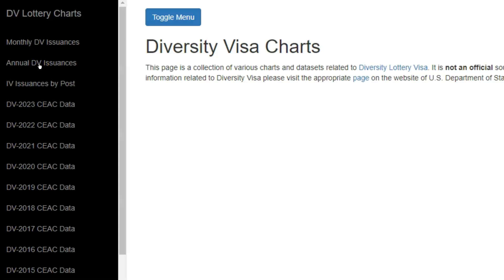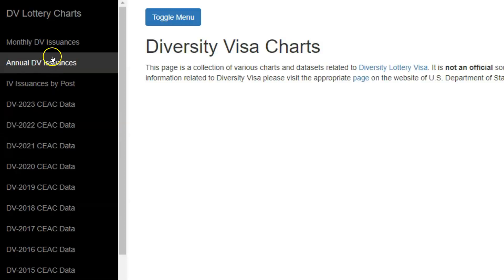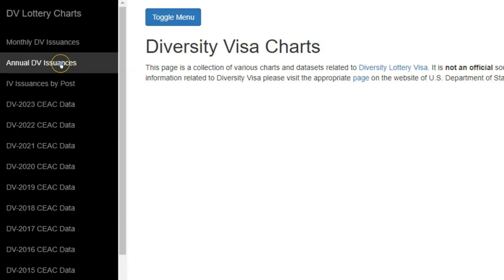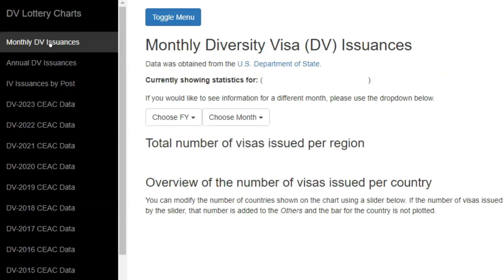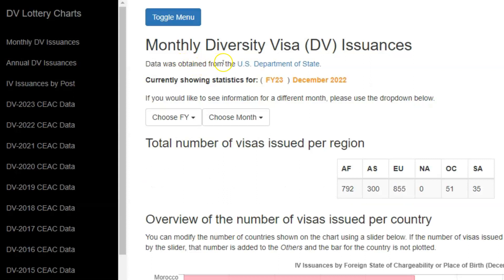If you would like to access this website, look in the description of this video. There you will find the link leading to this page. On this page, in the left menu, our interest is in the first two items — the monthly diversity visa issuances as well as the annual diversity visa issuances. In case you wish to know diversity visa issuances for a specific month, click on this first link, and it takes you to the page that shows the monthly diversity visa issuances.